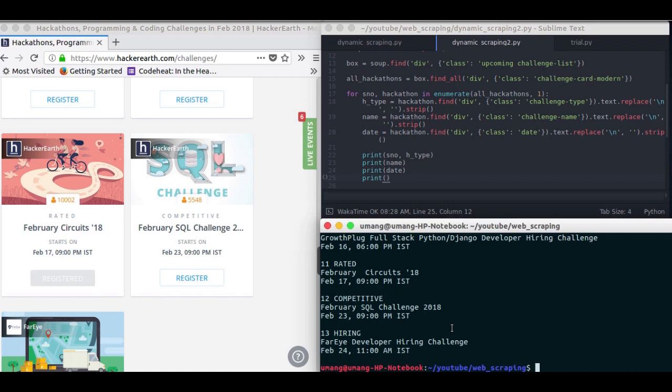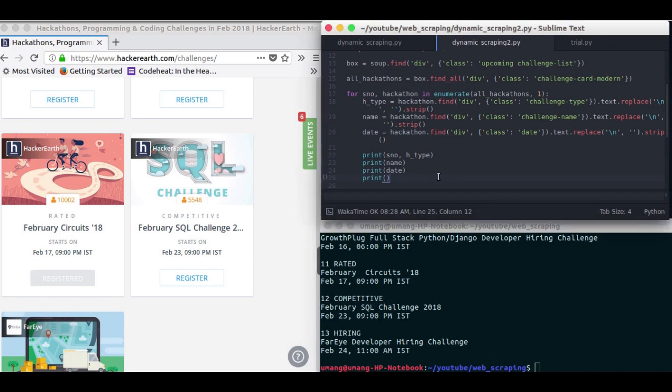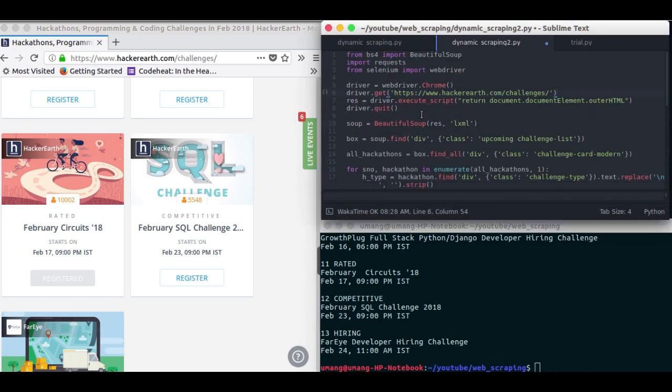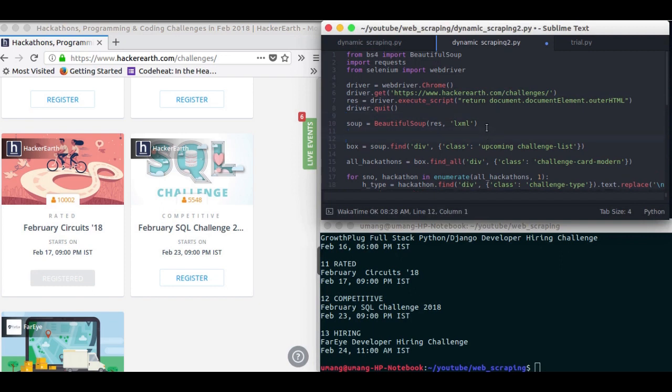For all the upcoming challenges that we wanted. So this is how dynamic web scraping works. Let me just remind you once again what dynamic web scraping is. Dynamic web scraping is loading the website fully and then scraping the website normally as we wanted.